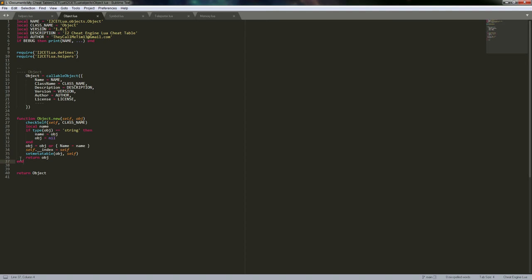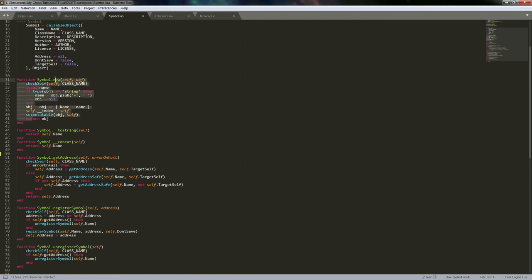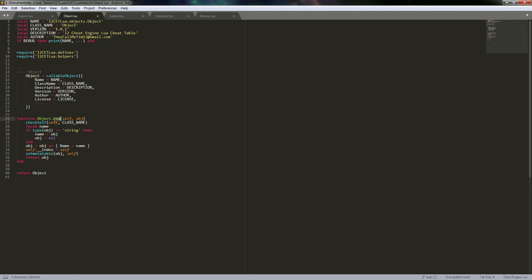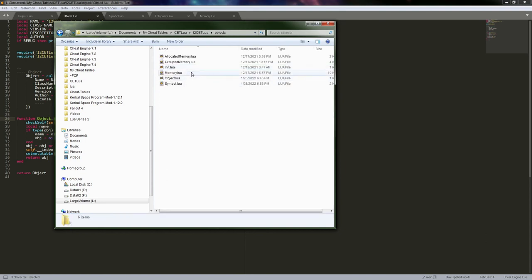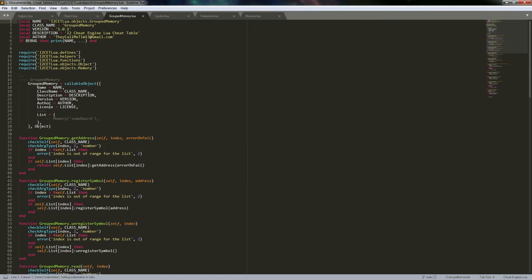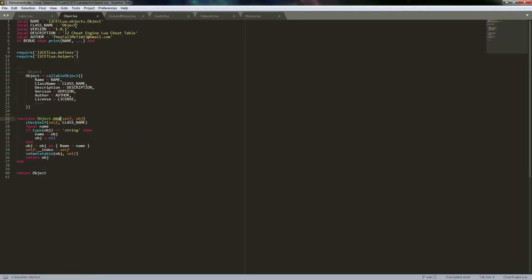The base object isn't entirely needed to be honest, because when we do the symbol you'll see I end up overriding the new function, which is the only thing set here. But we'll still set it up so that when you use callable object, you don't always have to write a new function if this is all it does. For example, grouped_memory inherits from object — it essentially requires a list of memory objects but just keeps me from having to write a new function for each object.